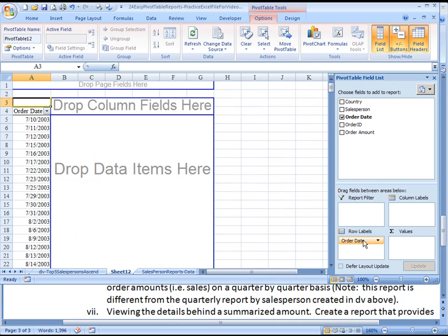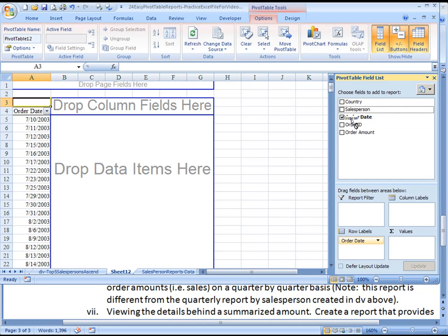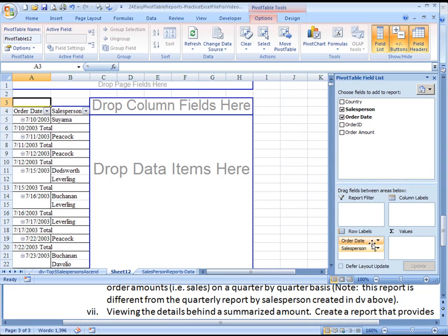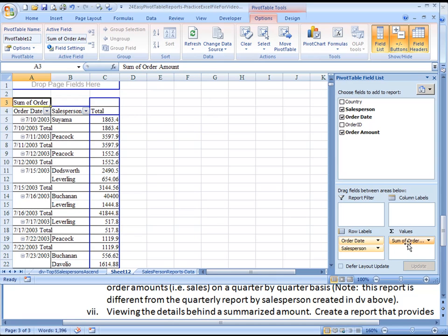I'm going to bring down Order Date, which shows all these different dates, but then we'll have to change that to summarize them by quarters. Don't worry, we will be able to modify that in a moment. Bring Salesperson down, and then the order amount we can just click on and it'll bring it into the values here. As you can see, this isn't a very pretty report just yet.